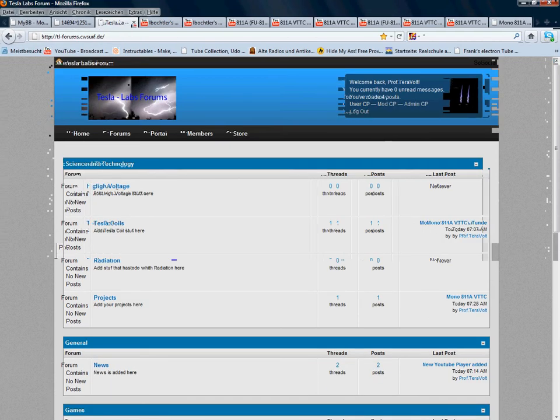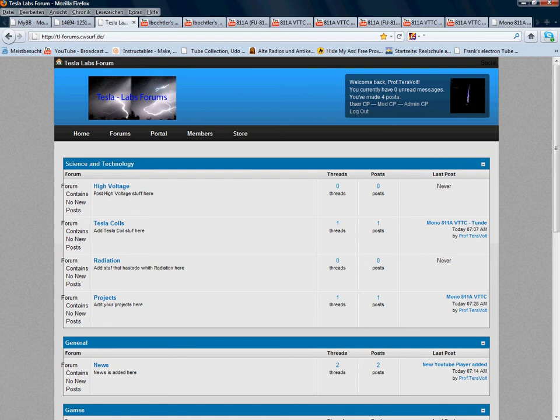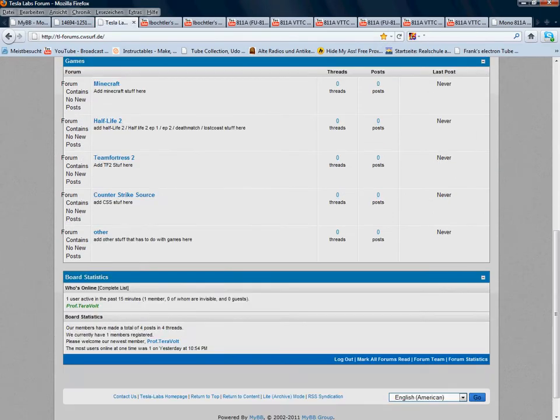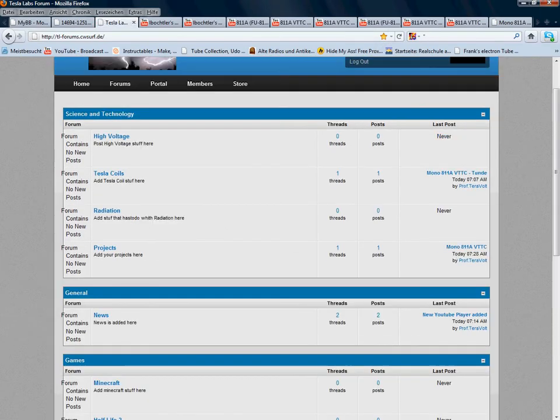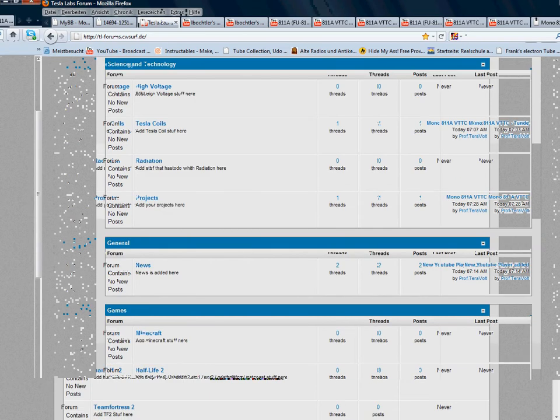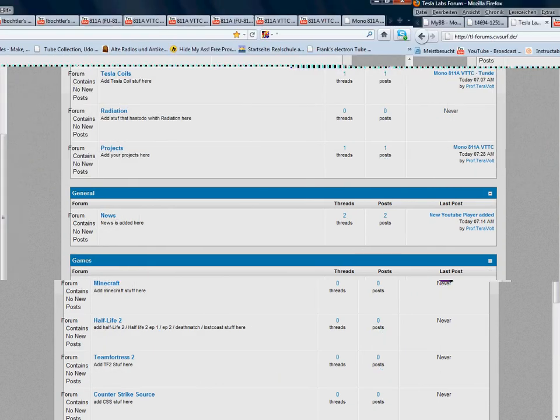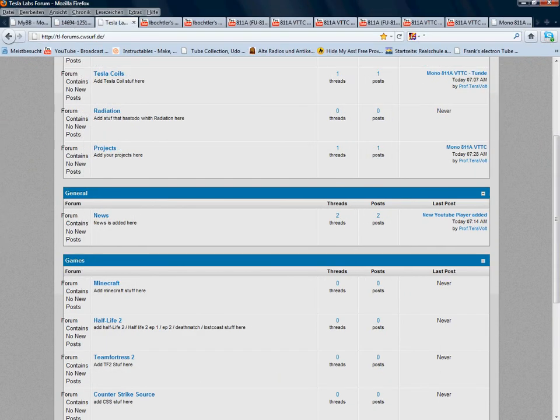I'm logged in, called Professor Teravolt, and you can put stuff in there like high-voltage, tesla coils, radiation projects, news. I can only add news, and the moderators can do that too.